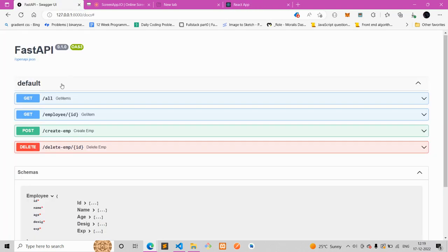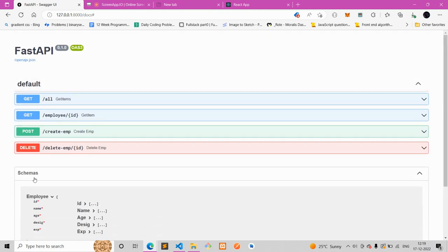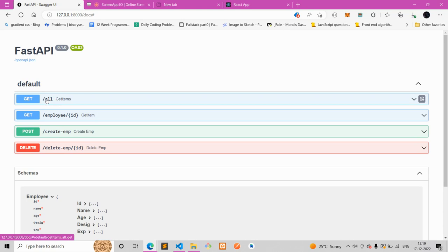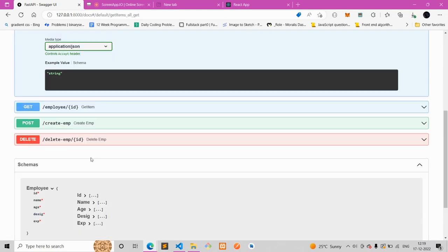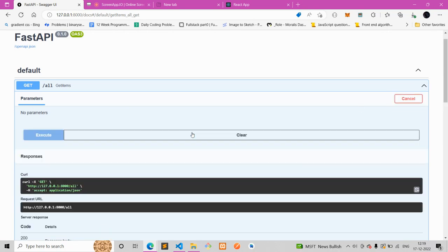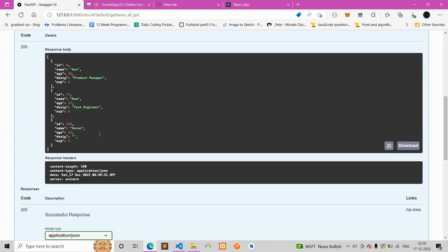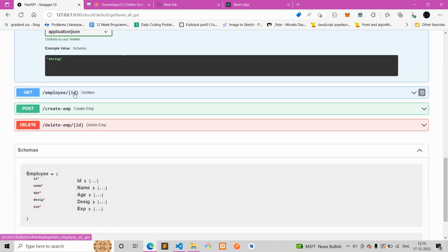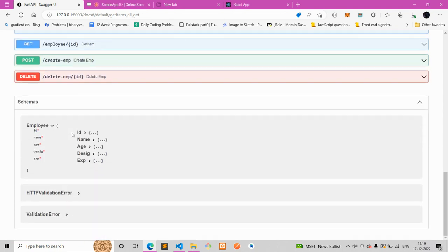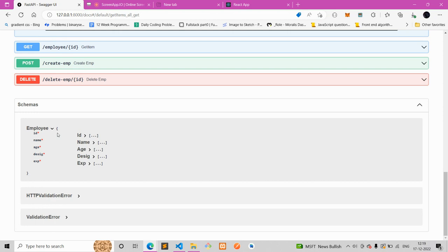Let me show you how the back end is built. This is the FastAPI docs. We'll be having four URL endpoints — four GET requests, one POST, and one DELETE. If I hit 'all', I'll get all the available details. If I hit 'Try it out' and execute, I'll get all the available data. Similarly, we can get by ID, we can POST to create a new employee, and we can delete an employee by ID. This is the schema: ID, name, age, designation, and experience.